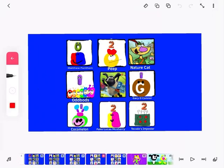Peep, Fake Lucas McSherry, and T-Code Impostor have got two votes.